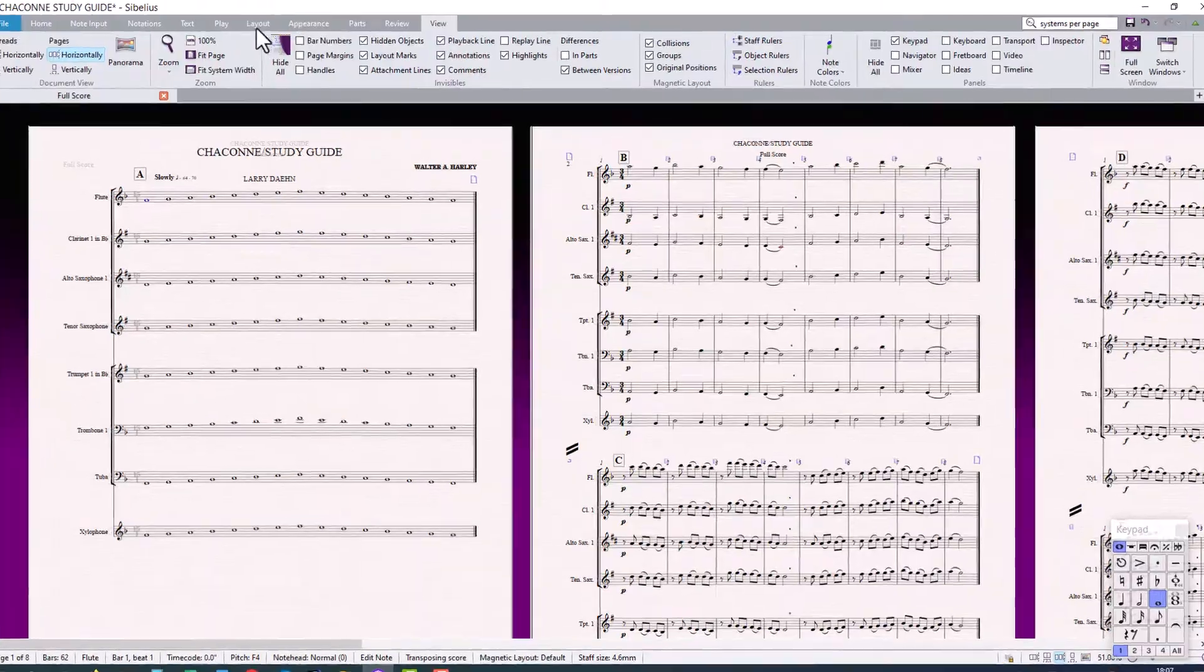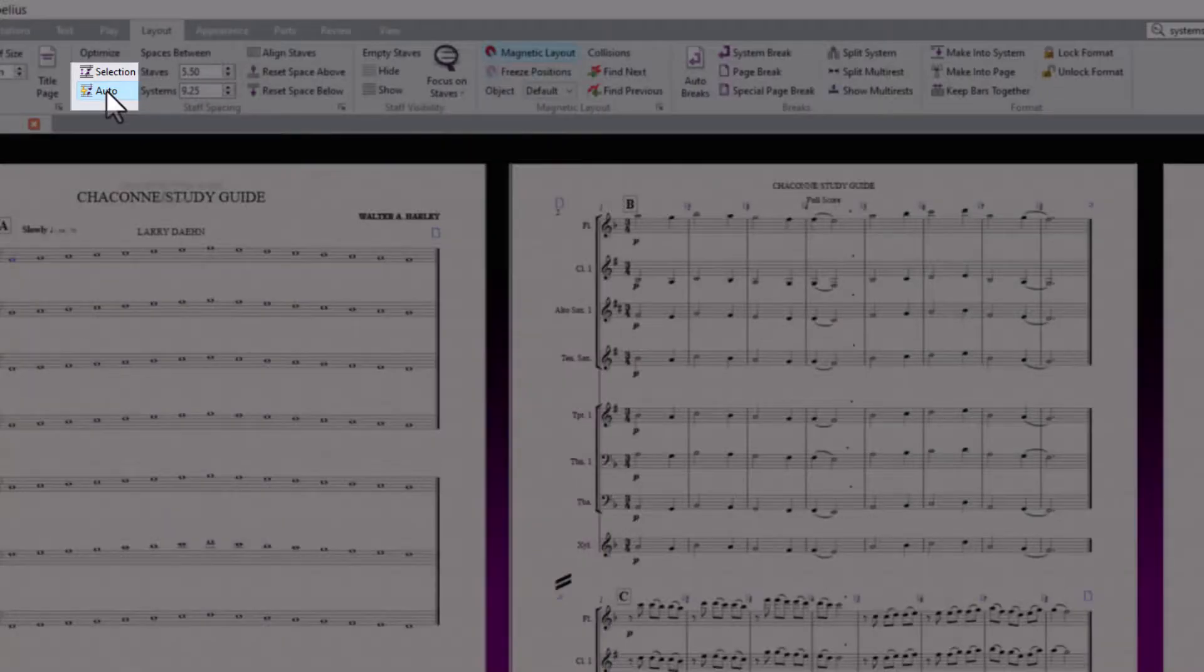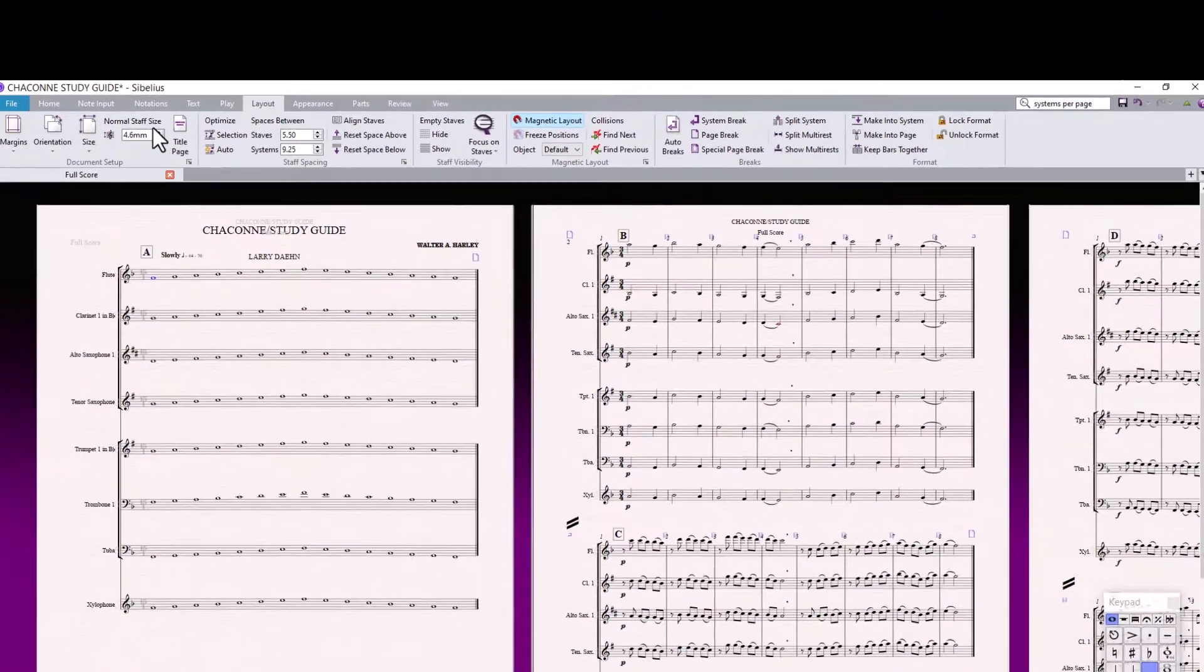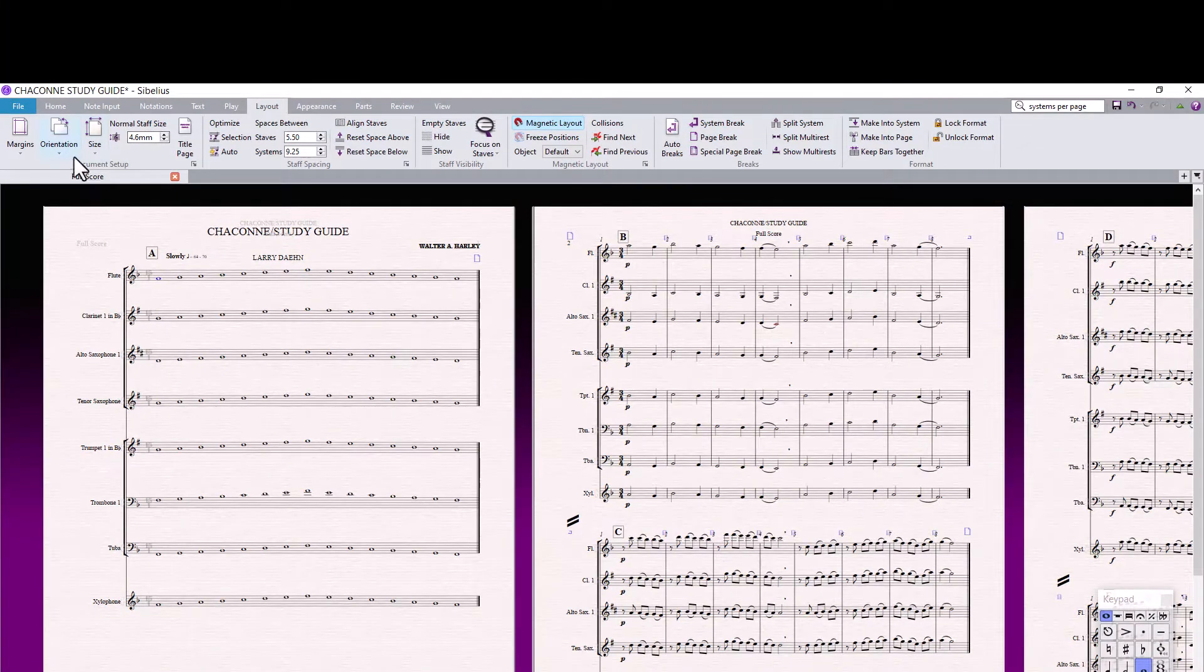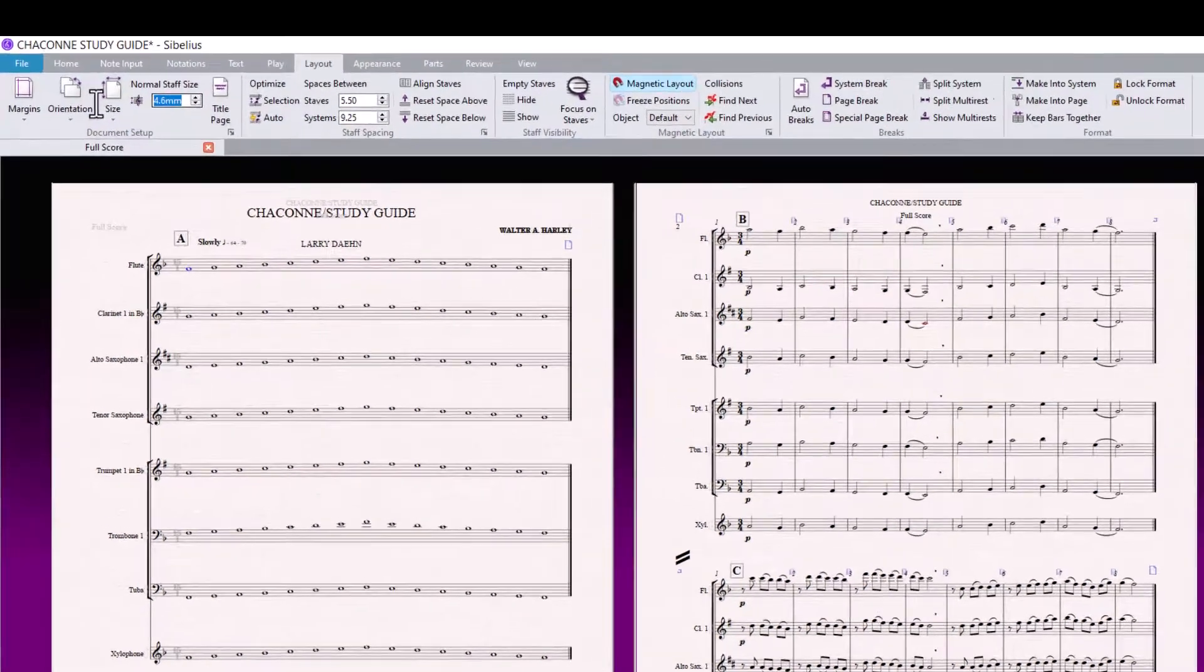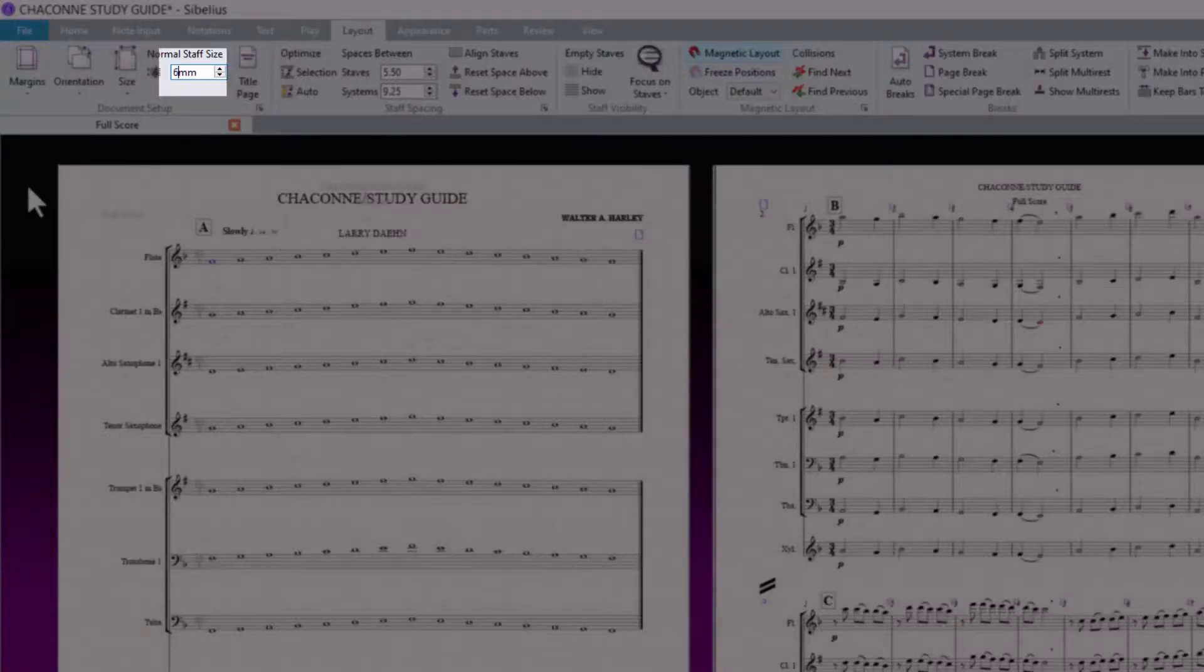Click on your Layout tab and uncheck Auto. Change in the document setup, change your normal staff size to 6 mm.